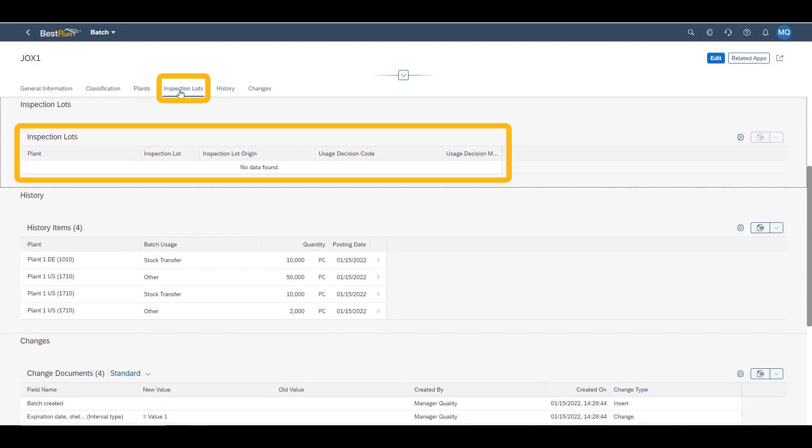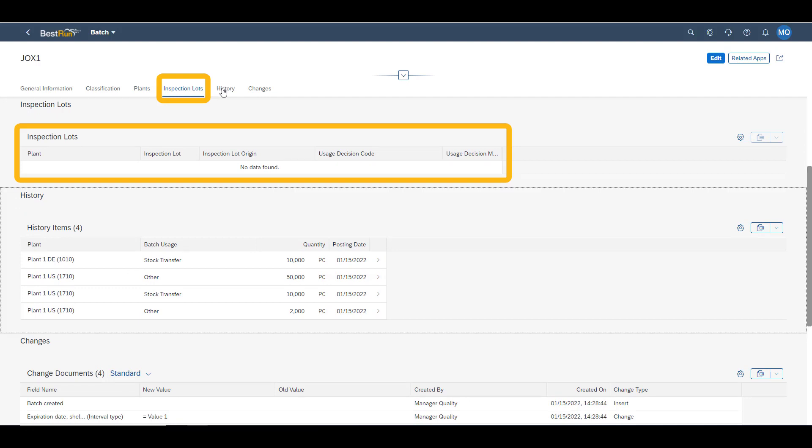In our simple example, we did not use quality management. If we had done, the information of the inspection lots would be readily available here.